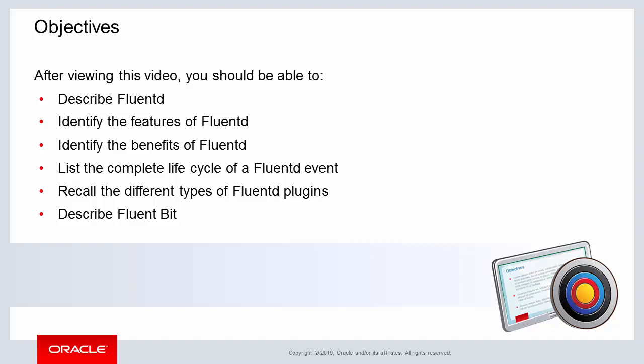The majority of the video covers the life cycle of a FluentD event which you will learn to understand and list. One of the major strengths of FluentD is the number of plugins available. You will also learn the different types of plugins available for FluentD.